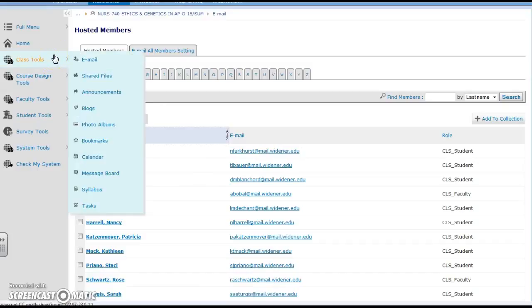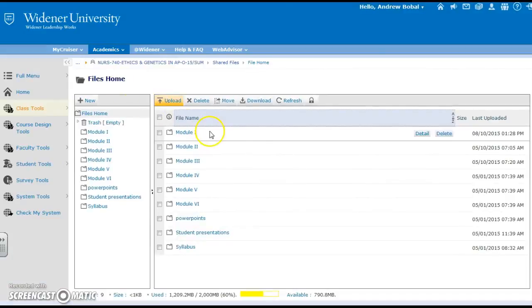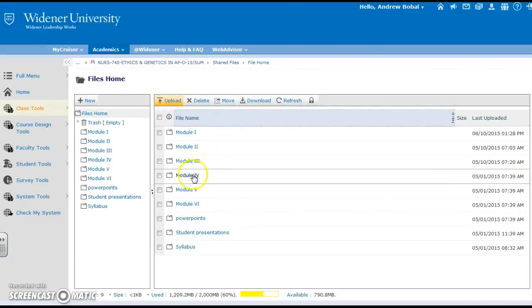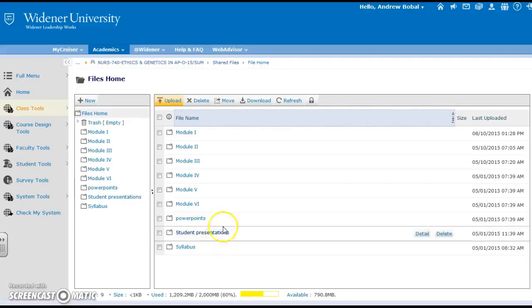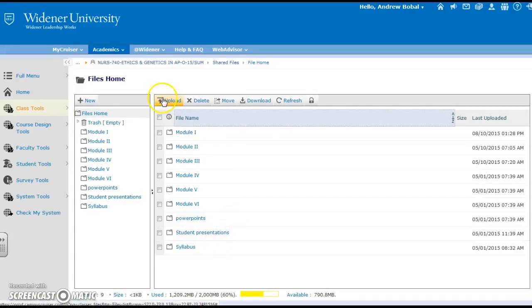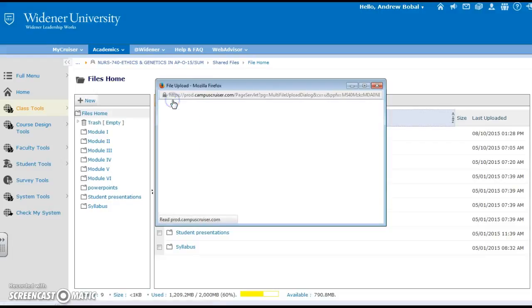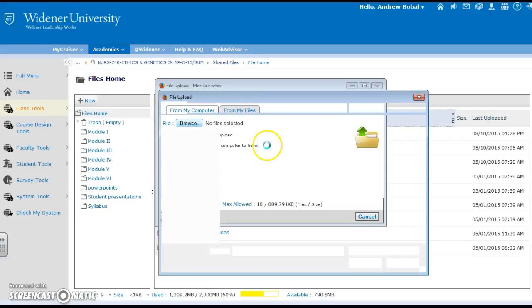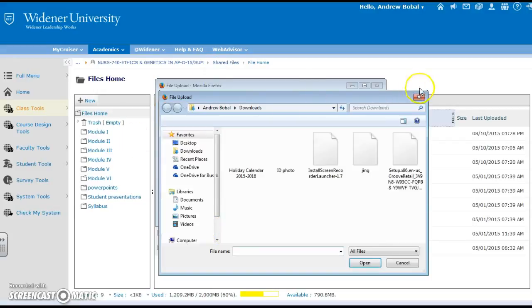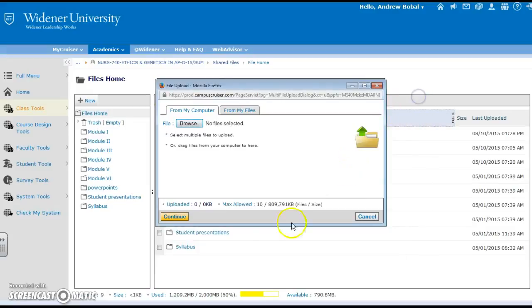Also available in class tools is the opportunity to share files. You can see here that we have different modules, PowerPoints, and presentations. It's as easy as uploading something. You can see that our upload button is right in the middle there and we are able to browse whatever files may be on our computer in order to put those into Campus Cruiser.